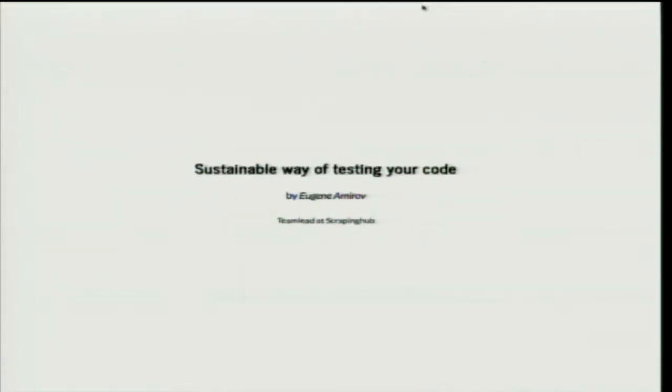Hi. Do I need to adjust it? Hello. Do you hear me? Okay, great.